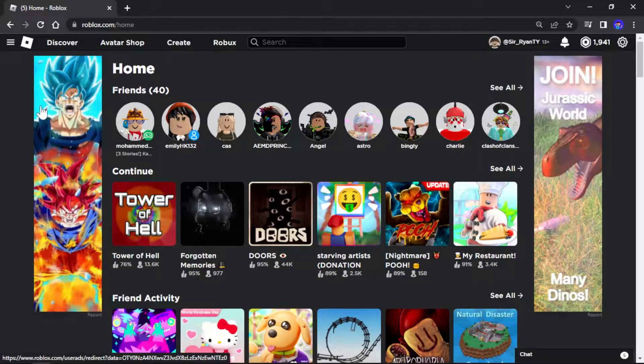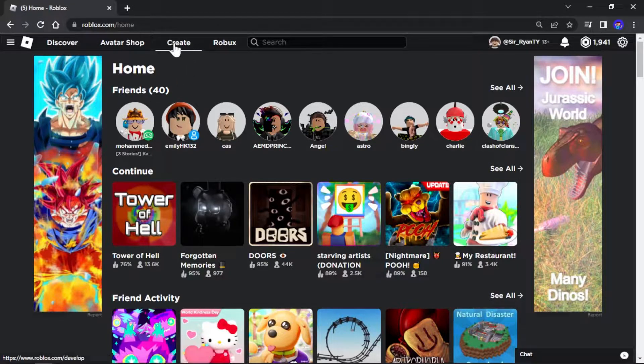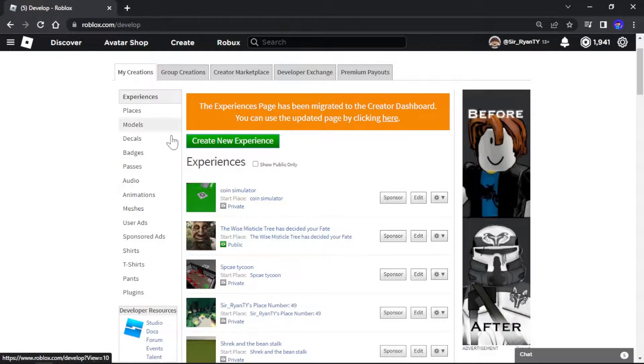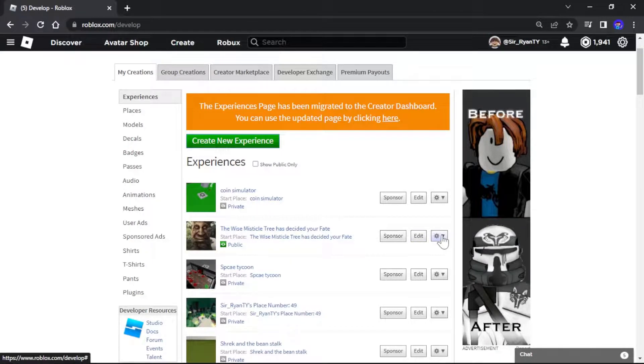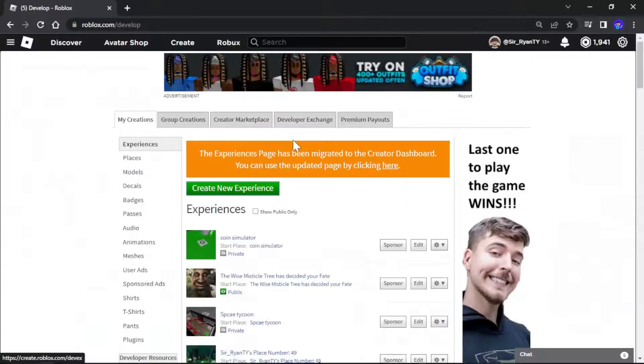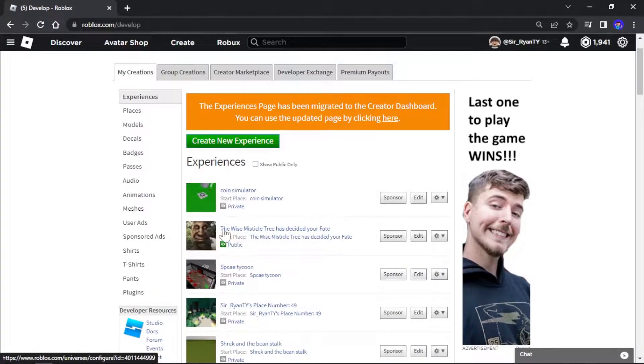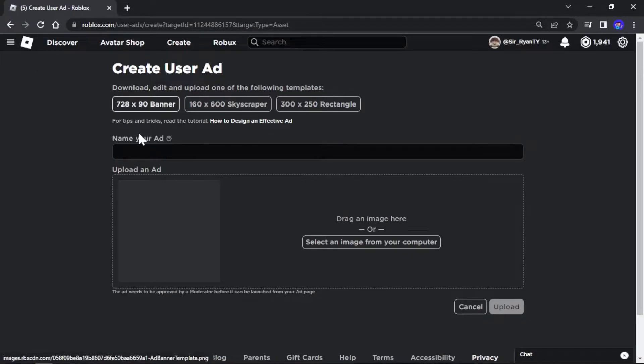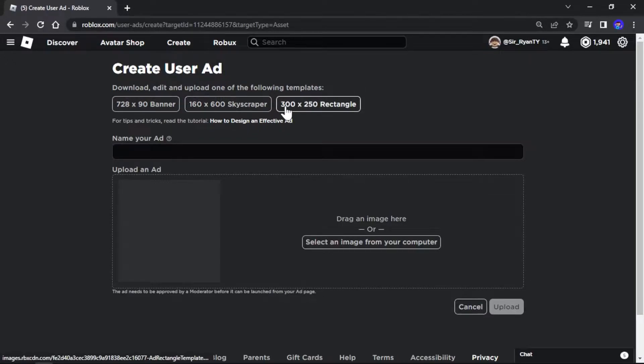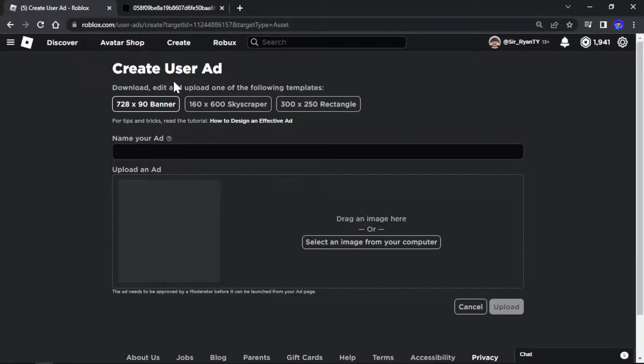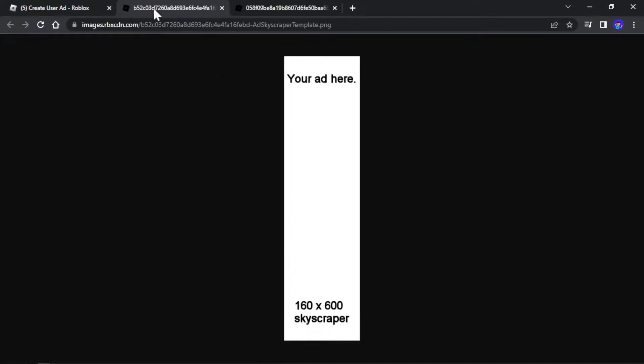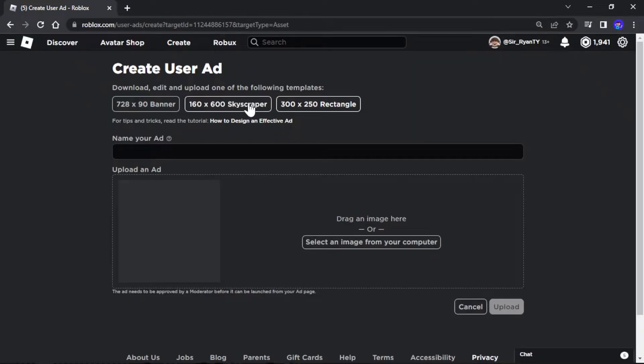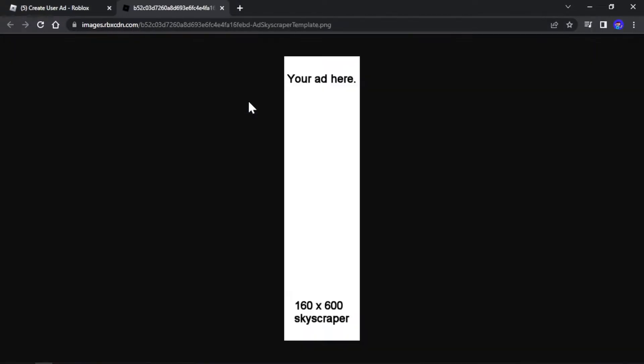If you don't have that and you want to get it, make sure to press on create. Now if you want to advertise your game, all you need to do is press on the drop-down arrow, and then you want to press on advertise. It will take you to this page right here. Now here is where you can download the templates. A banner is the one that goes along the top. The skyscrapers are the ones that go on the side, and then the rectangle are usually at the bottom. I don't recommend that because not many people see it. So I recommend going for skyscraper or banner. Today I'm going to go for skyscraper.